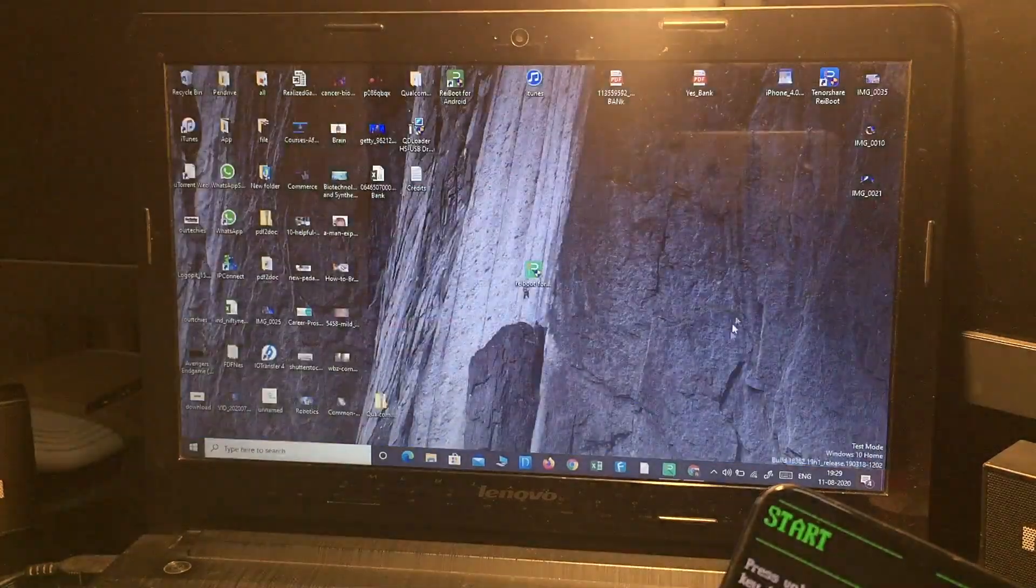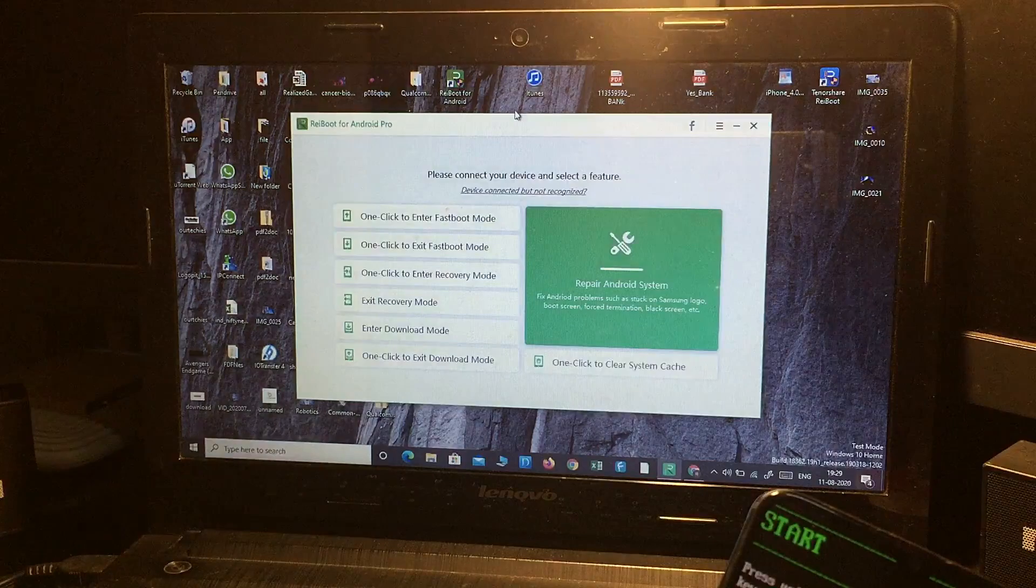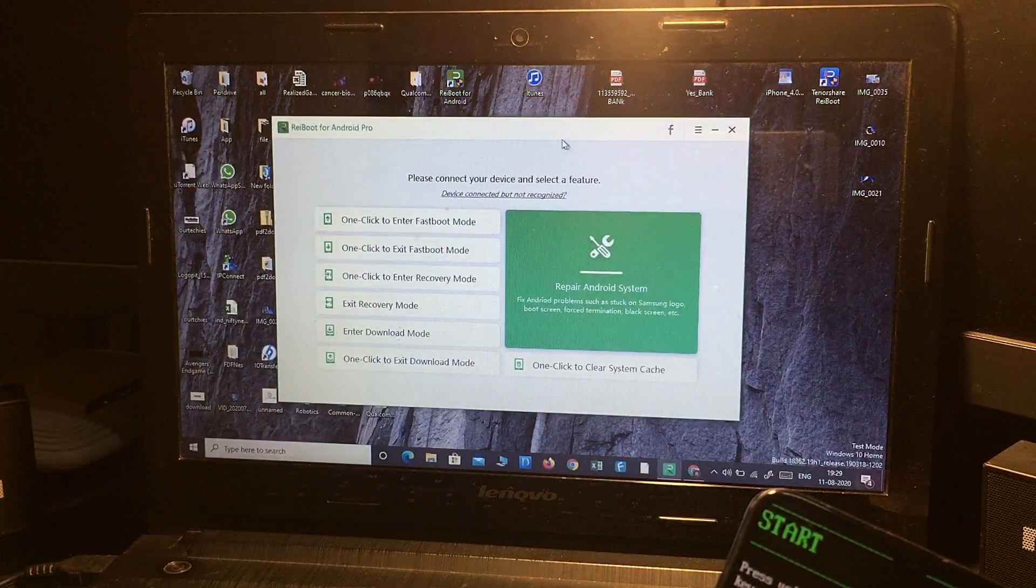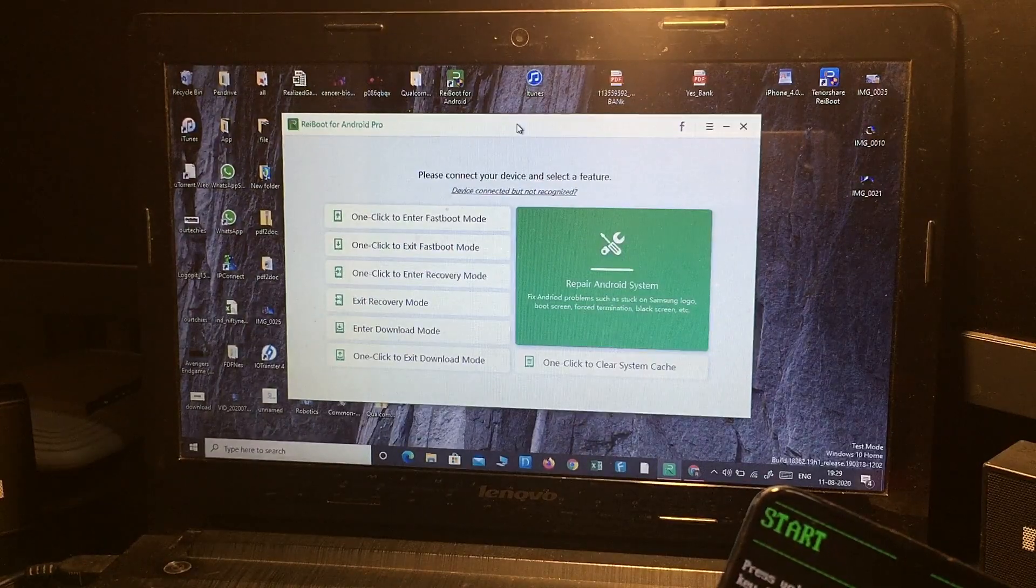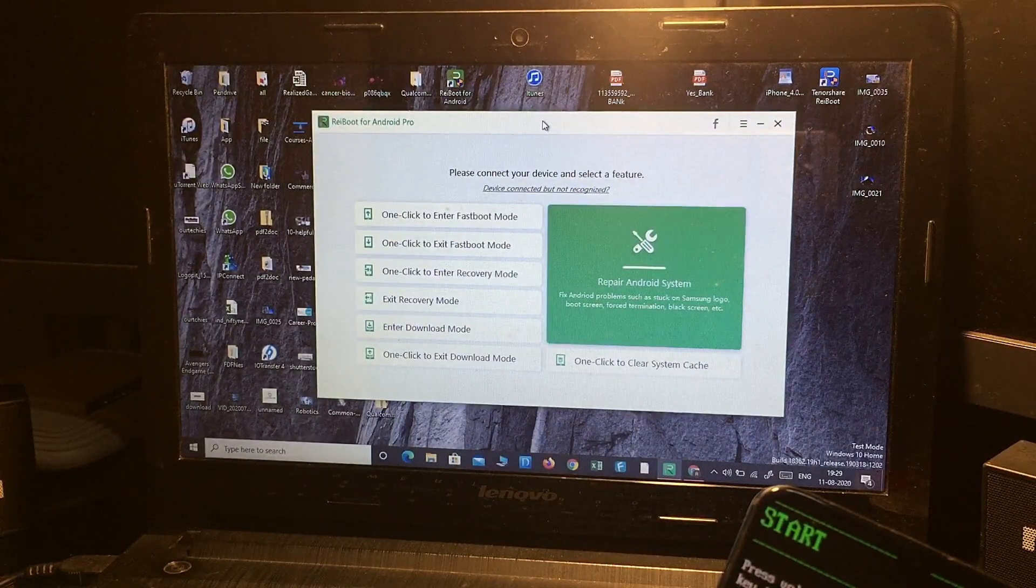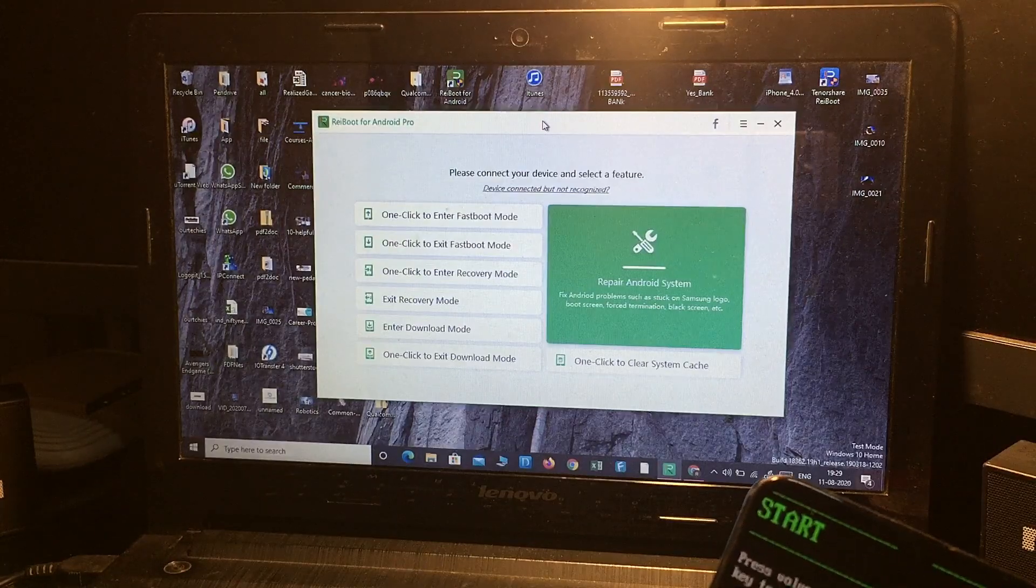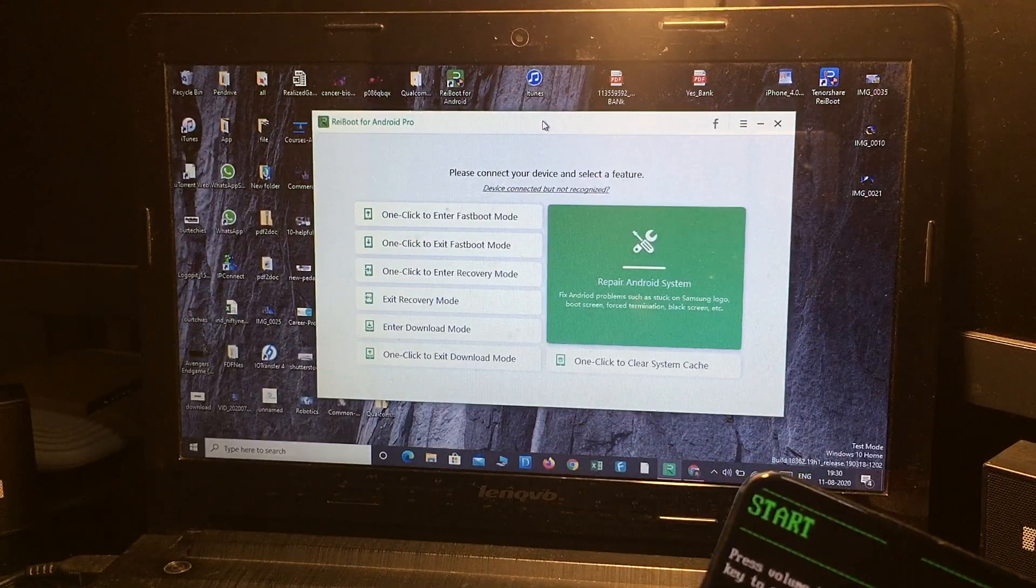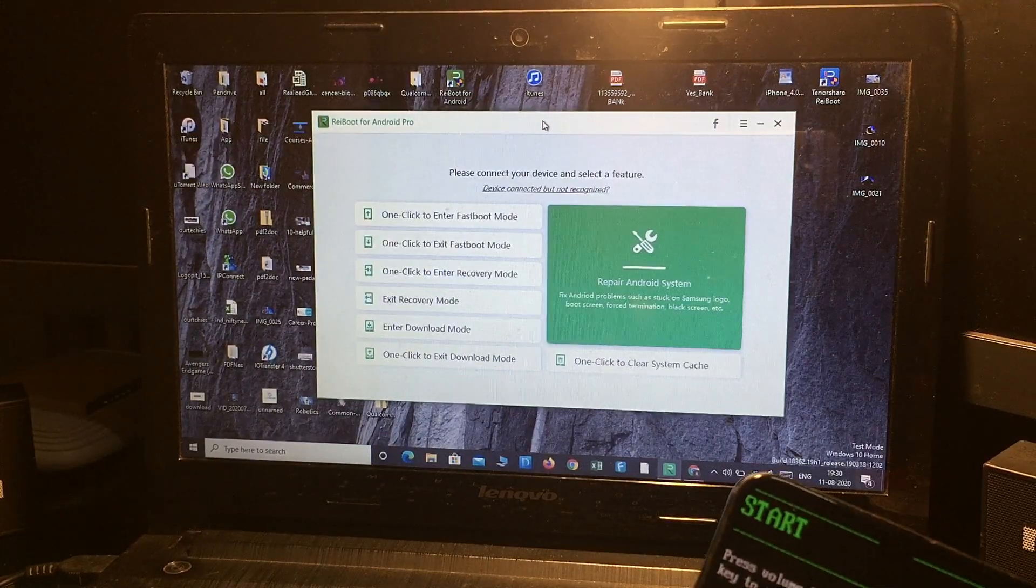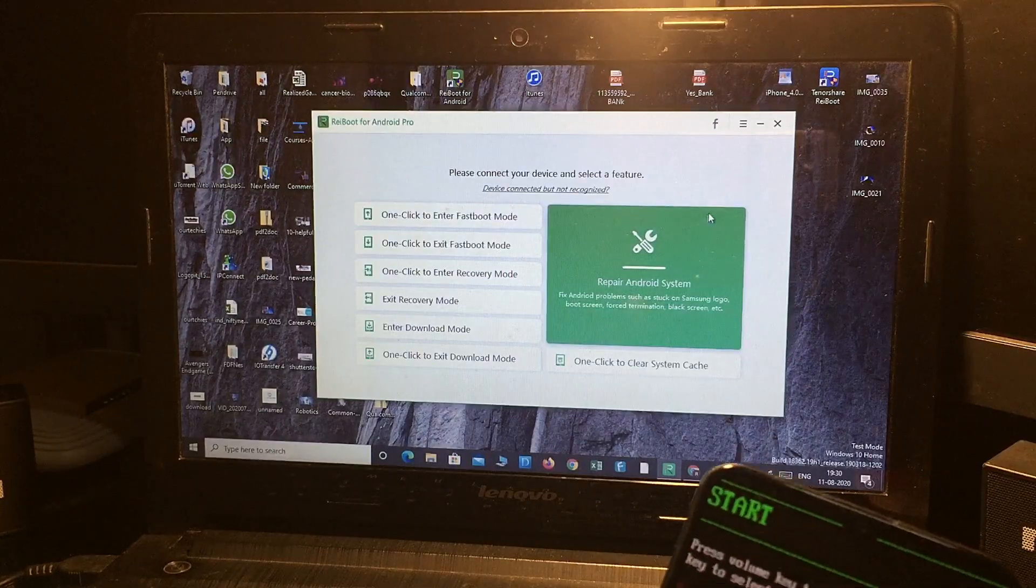downloaded and installed it on my PC. So this is the normal user interface of this device. From this one application, you can fix all Android device issues - Samsung, Oppo, OnePlus, HTC, Sony - all Android devices you can fix in just one click. So basically,